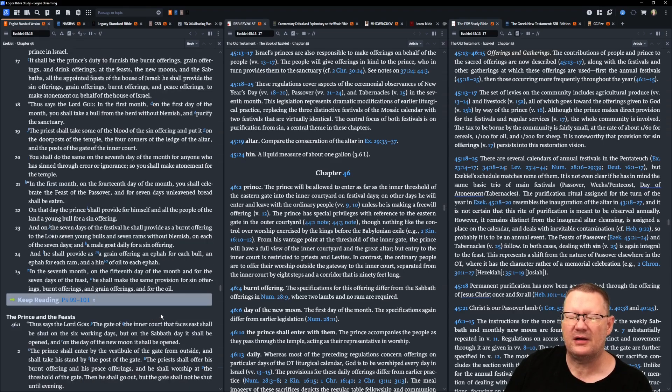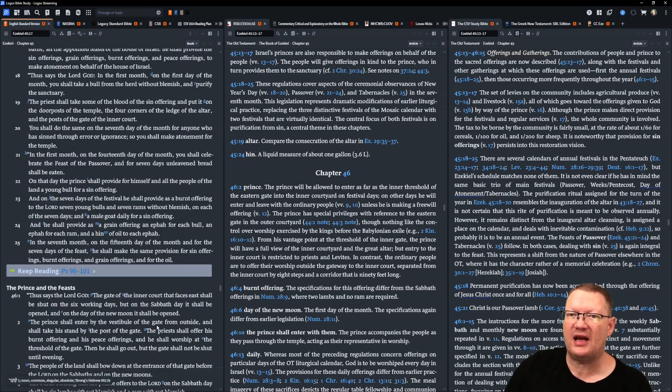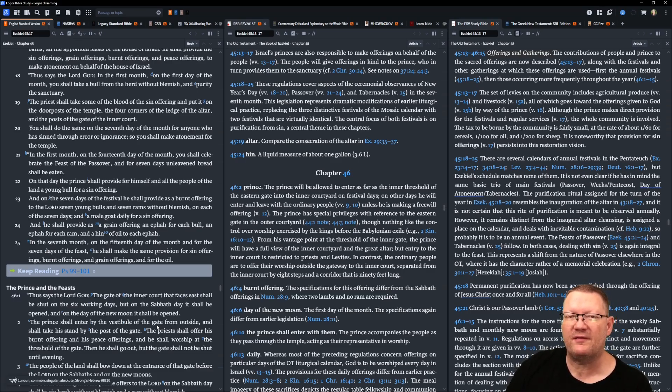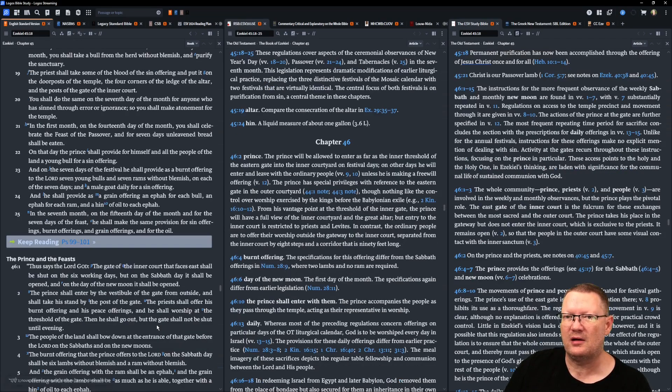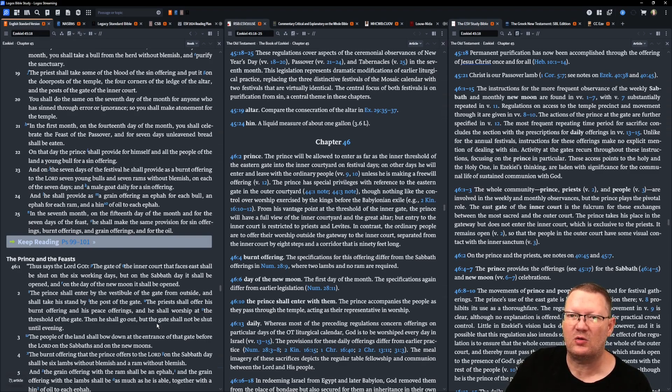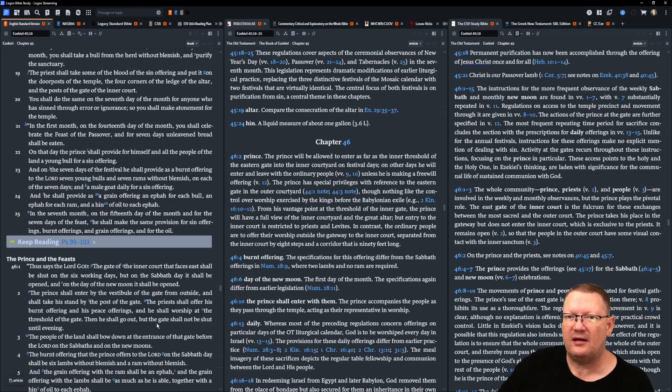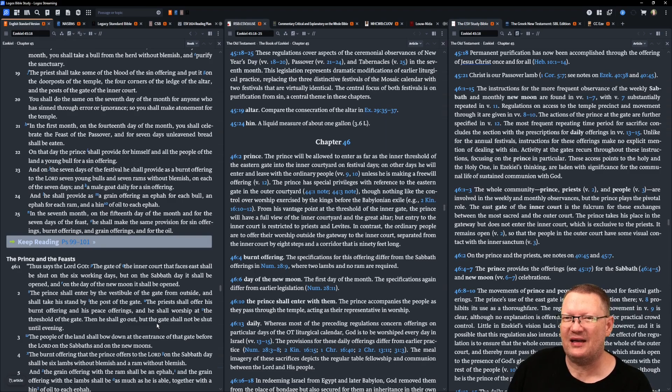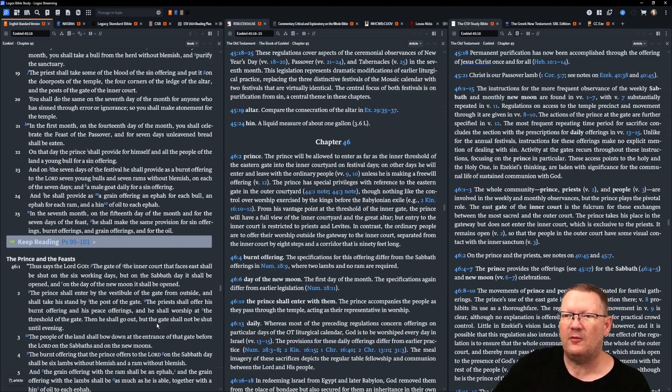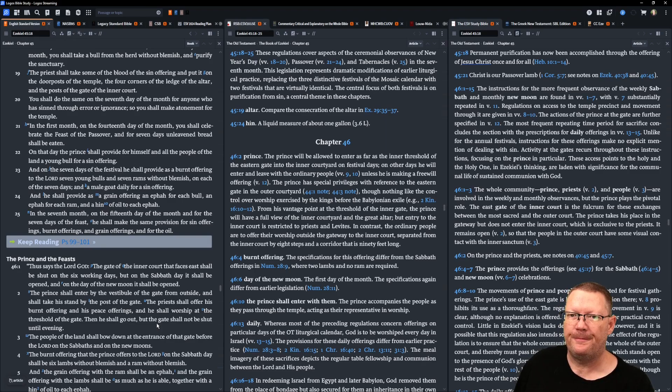Thus says the Lord Yahweh, In the first month, on the first day of the month, you shall take a bull from the herd without blemish, and purify the sanctuary. The priest shall take some of the blood of the sin offering, and put it on the doorposts of the temple, the four corners of the ledge of the altar, and the posts of the gate of the inner court. You shall do the same on the seventh day of the month, for anyone who has sinned through error or ignorance, so you shall make atonement for the temple.